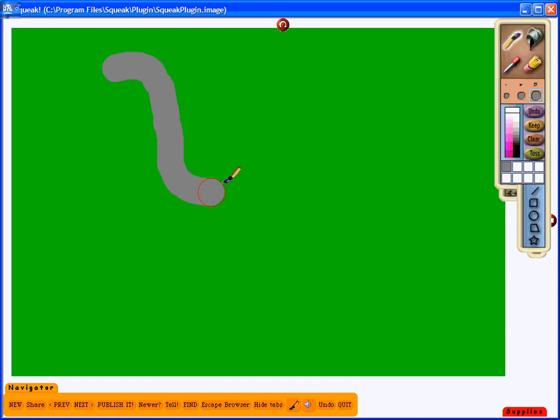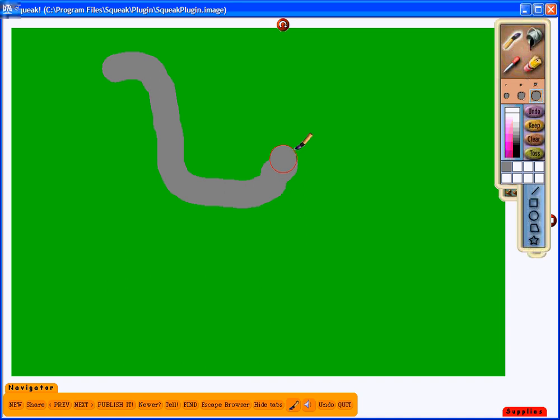My racetrack needs to include two right-hand turns and two left-hand turns. So I will try to incorporate those onto my racetrack.